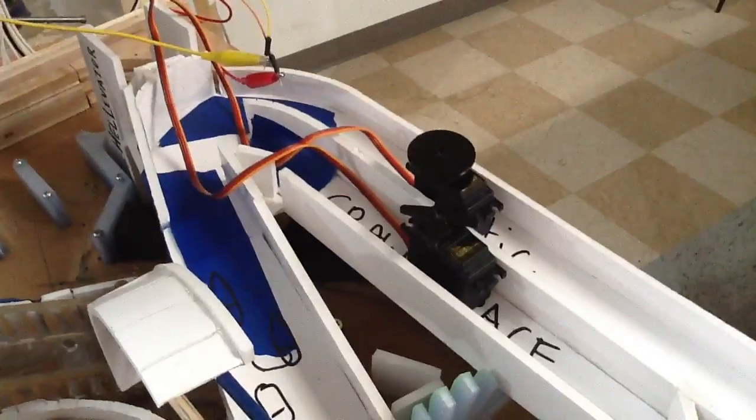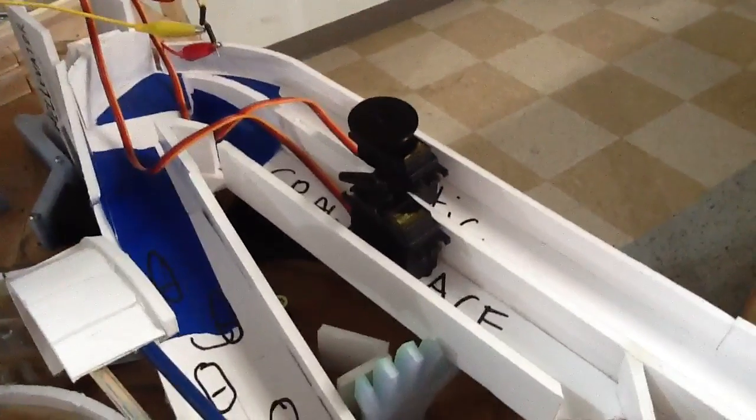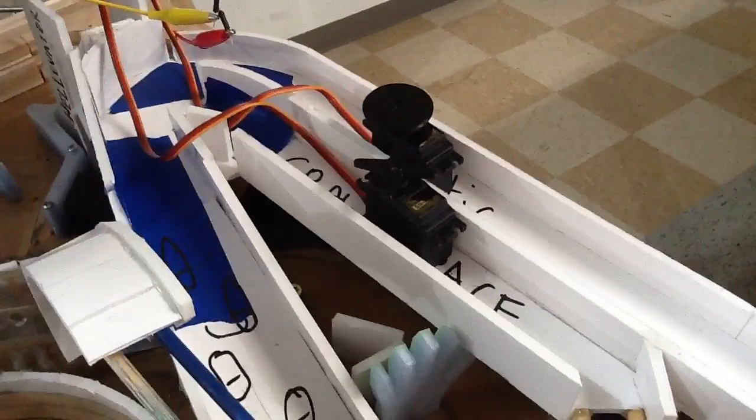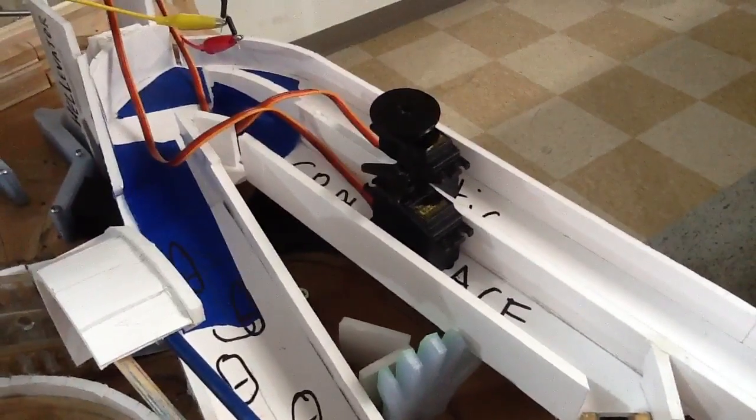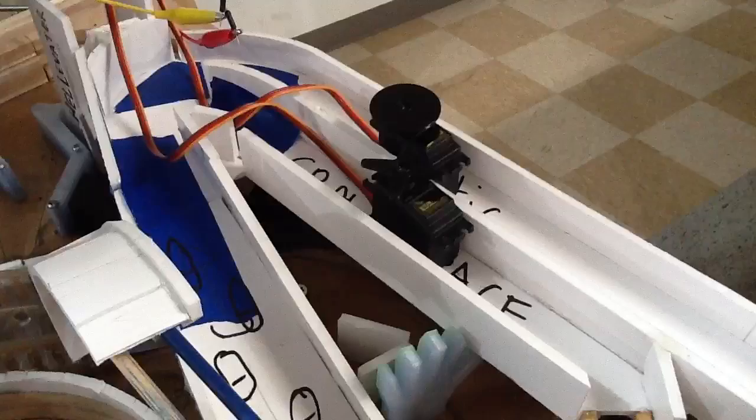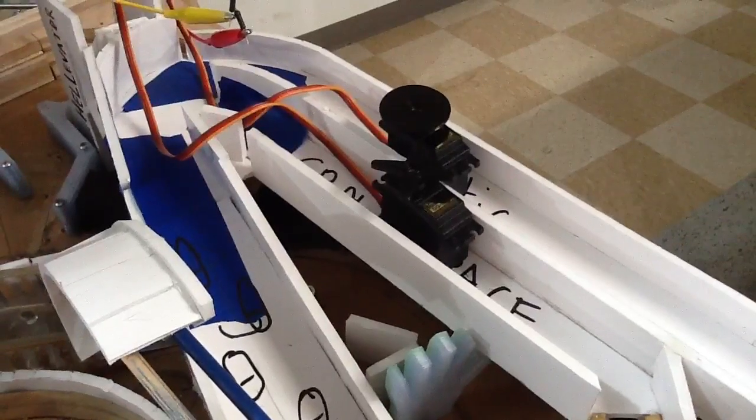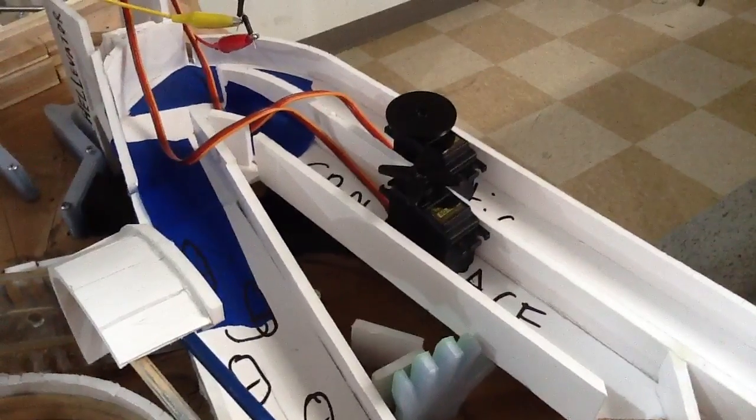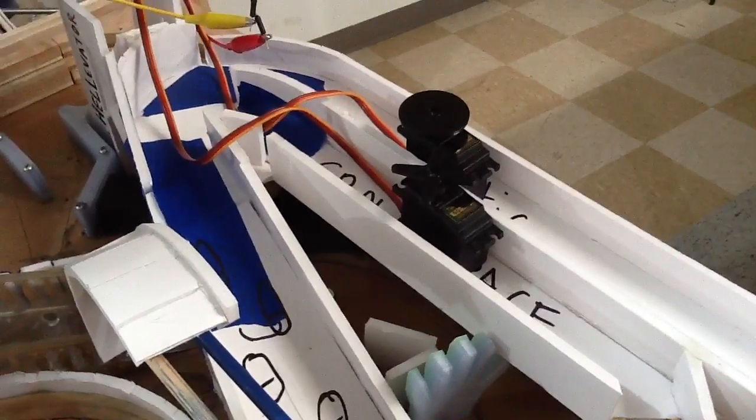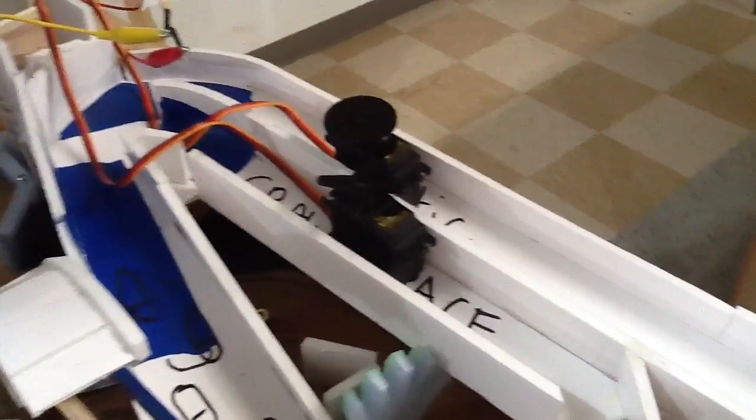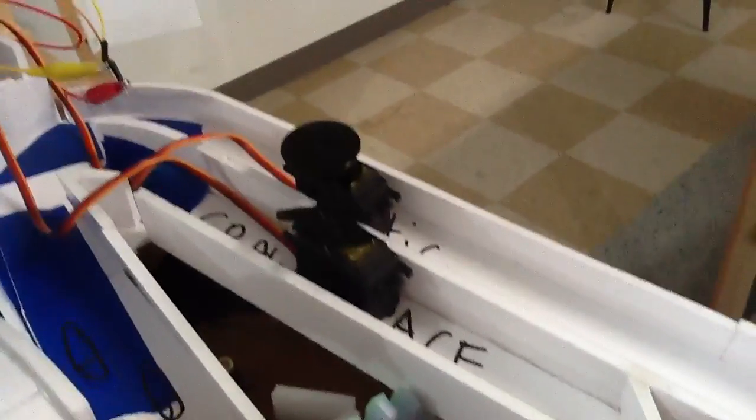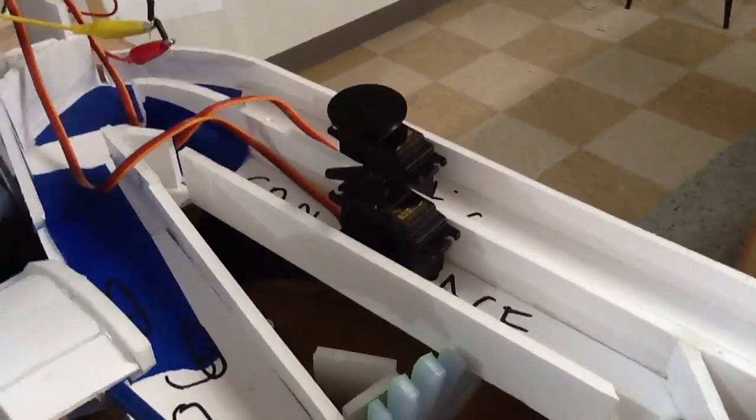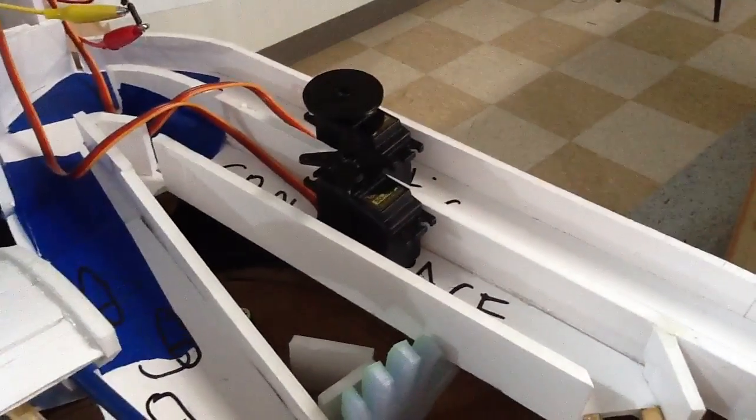So I'm going to set servo zero to zero. Okay, now I'm going to make it go to 180. I'm going to control the other one. I'll put that at 90. Yeah. So that works pretty good.